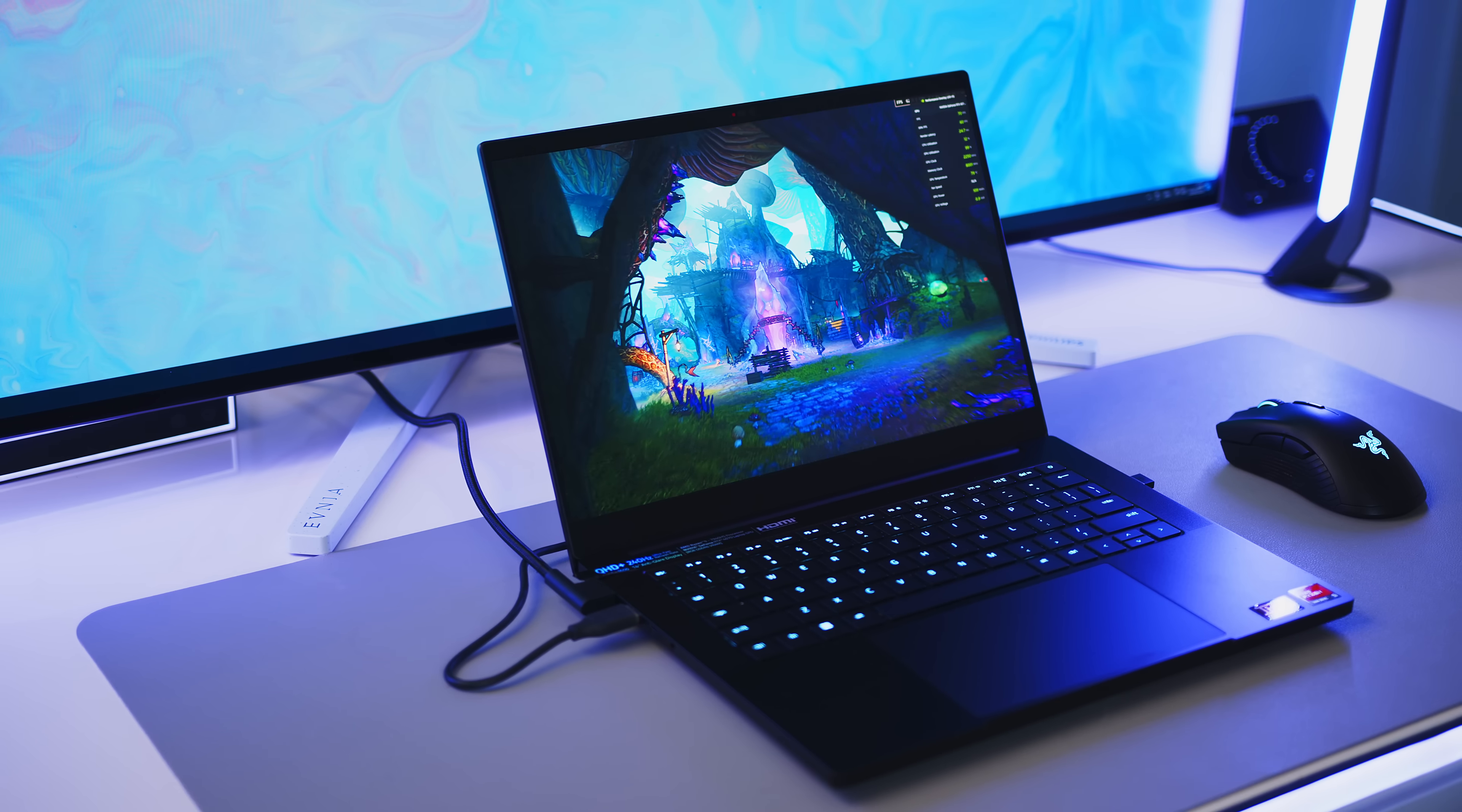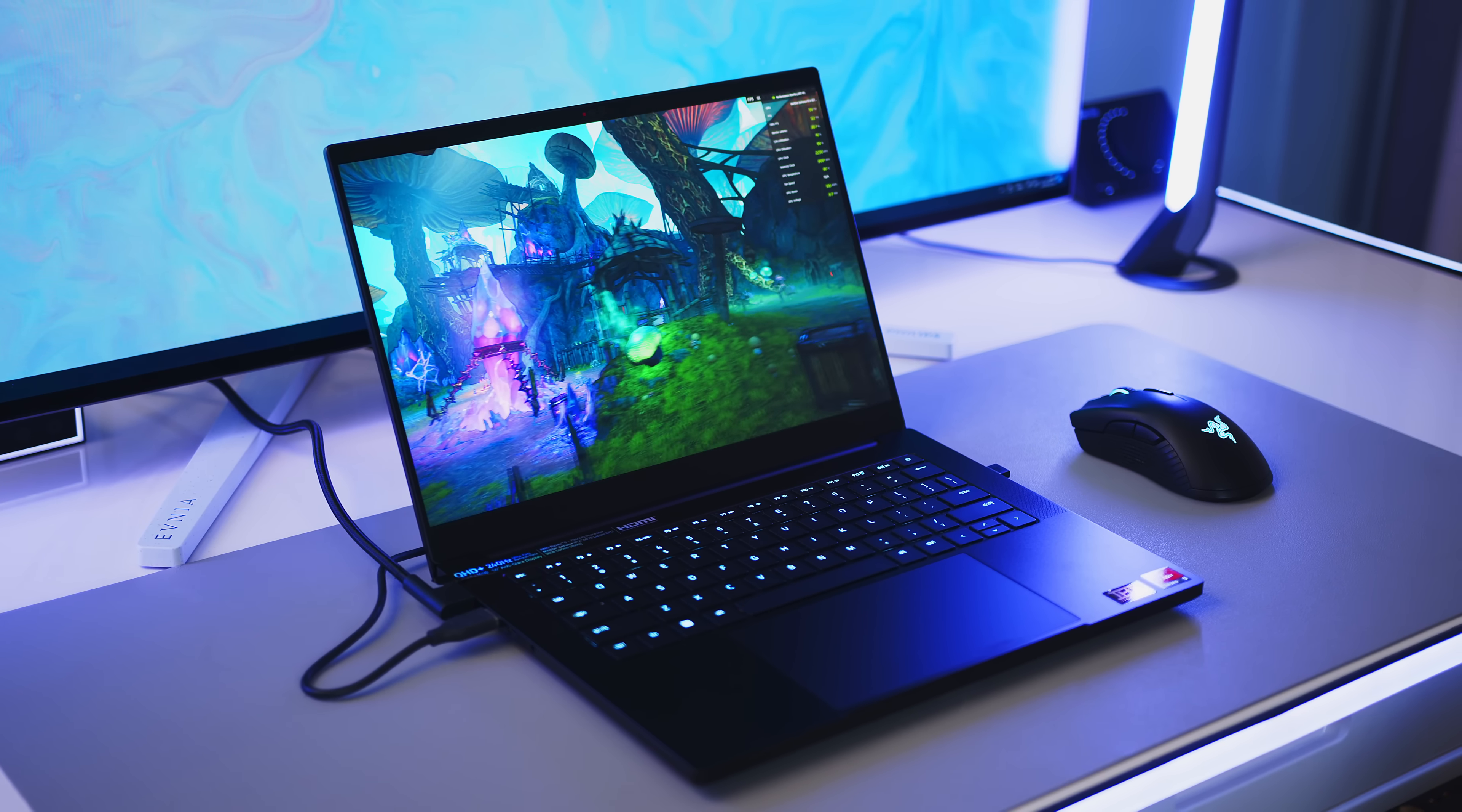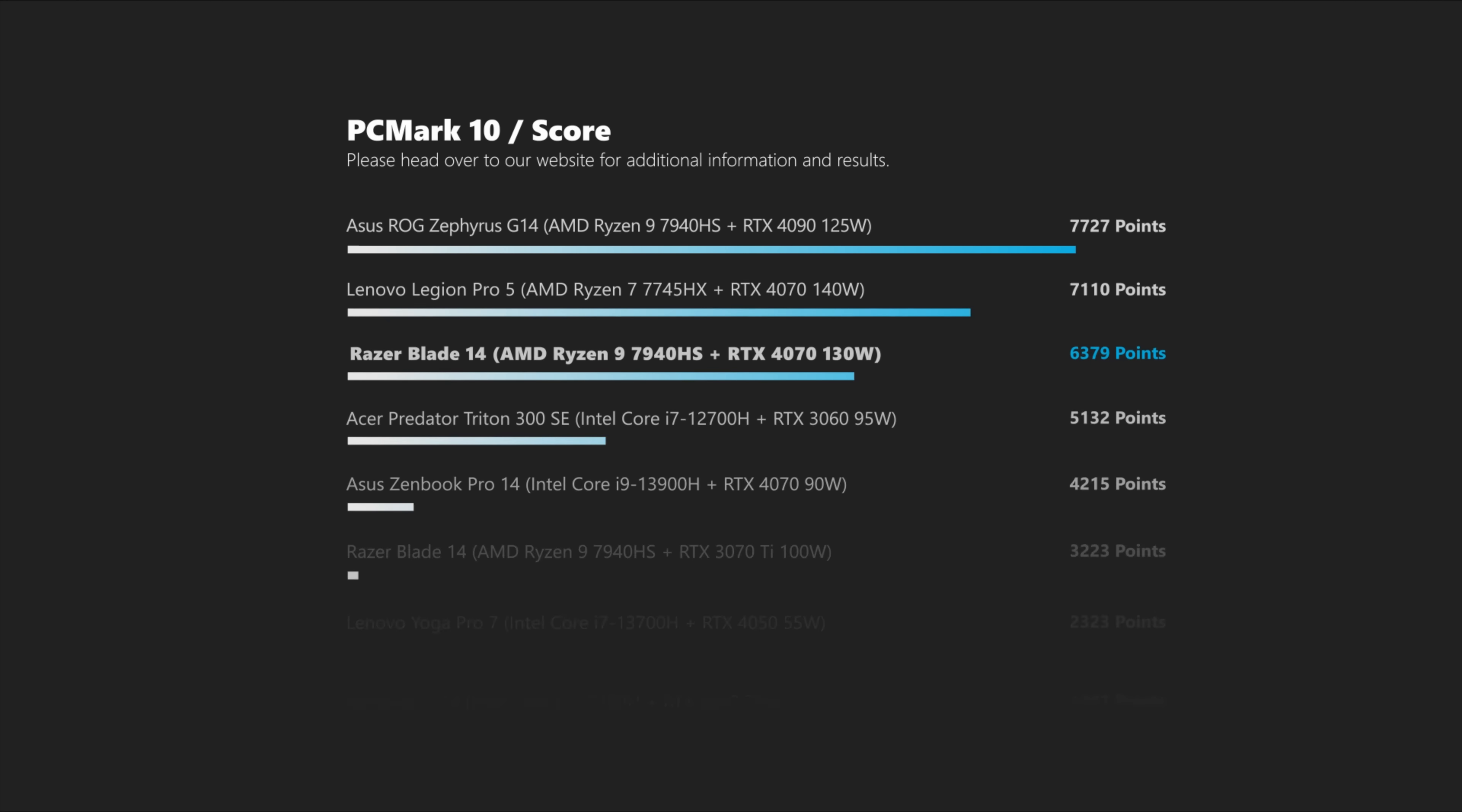System performance is impressive for both machines, if not directly comparable. While last year's Blade 14 was able to be specced with an RTX 3080 Ti, the Blade tops out with an RTX 4070 this year, while the direct competition, the ROG G14, can be yours with an RTX 4090.